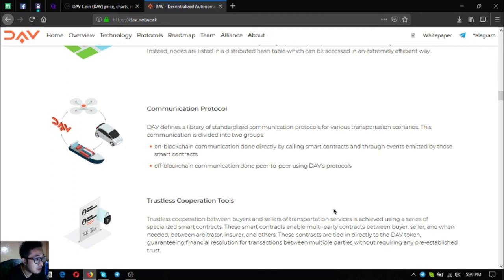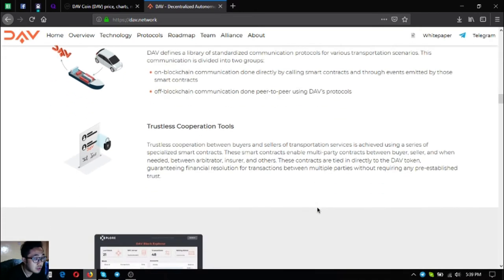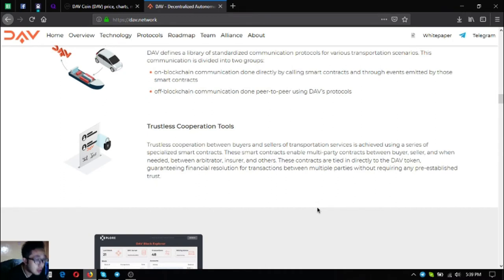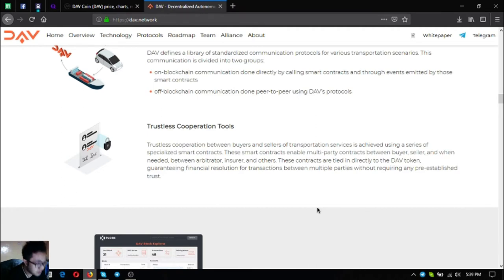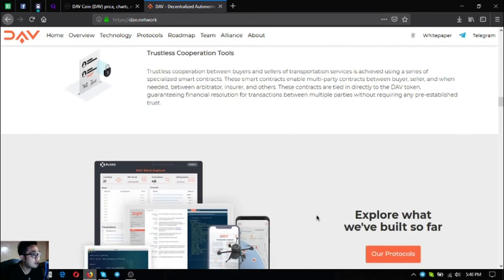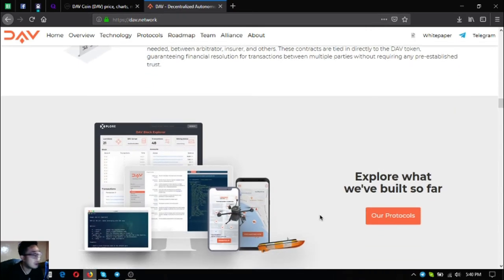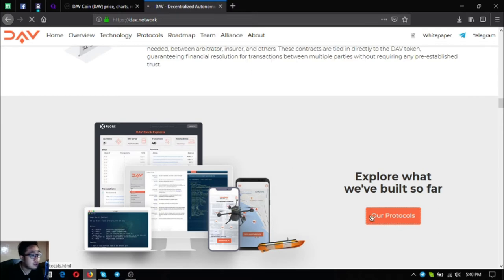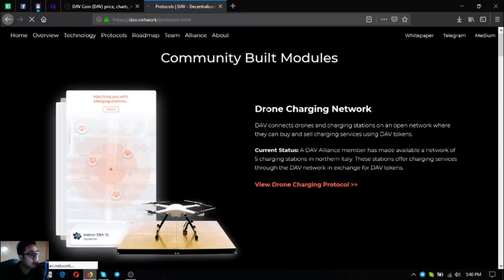Trustless cooperation tools: trustless cooperation between buyers and sellers of transportation services is achieved using a series of specialized smart contracts. These smart contracts enable multi-party contracts between buyers, sellers, and when needed arbitrators, insurers, and others. These contracts are tied indirectly to the DAV token guaranteeing financial resolution for transactions between multiple parties without requiring any pre-established trust. Let's explore what they built, these are their protocols. Let's check what they've built so far.